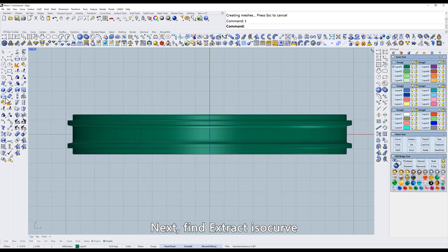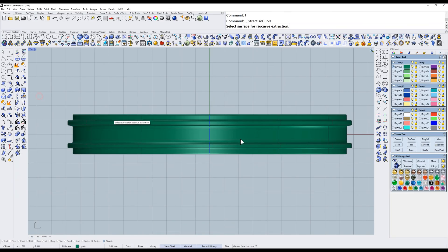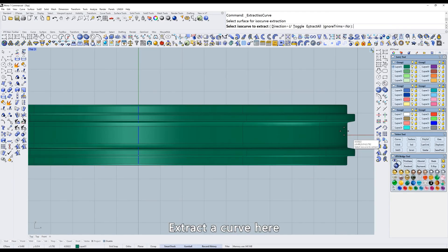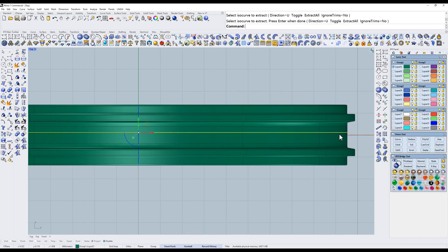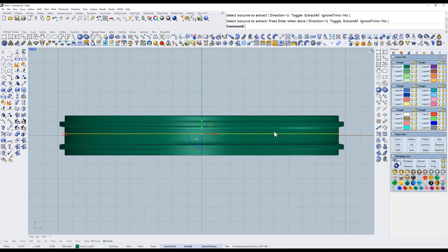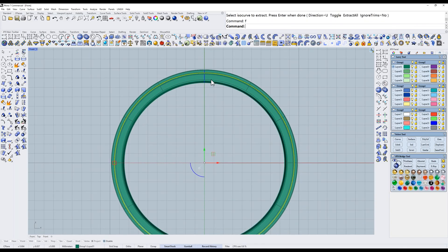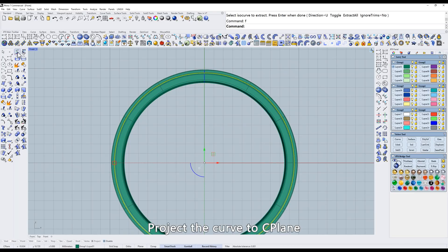Next, find Extract ISO curve. Extract a curve here. Go to front view. Project the curve to sea plane.